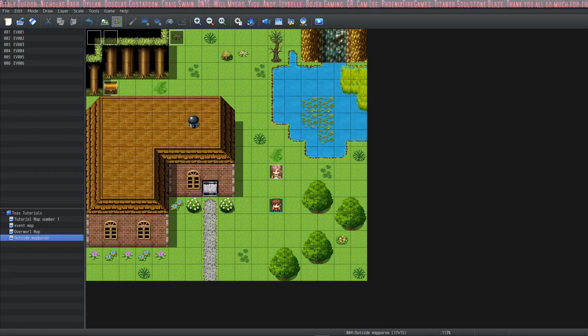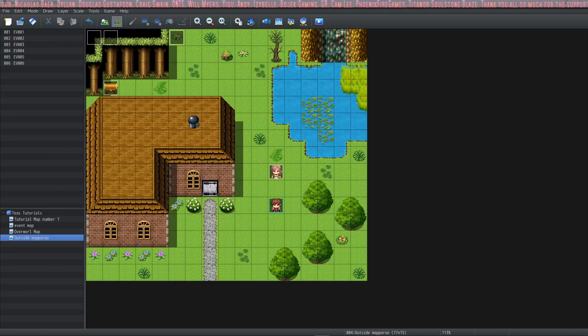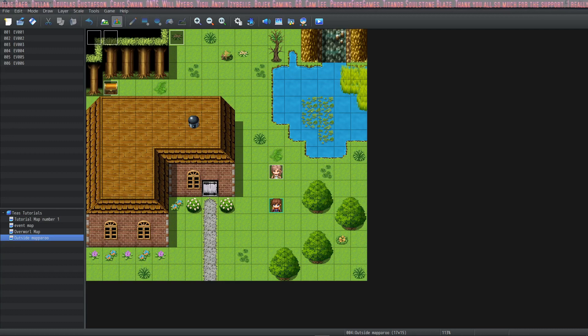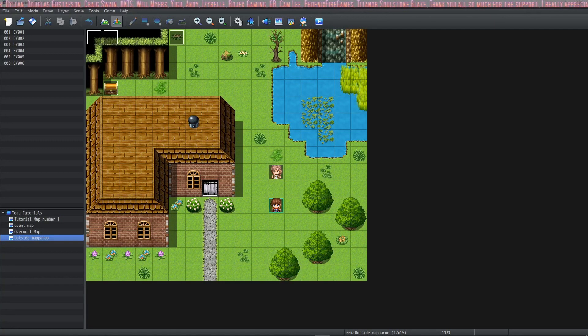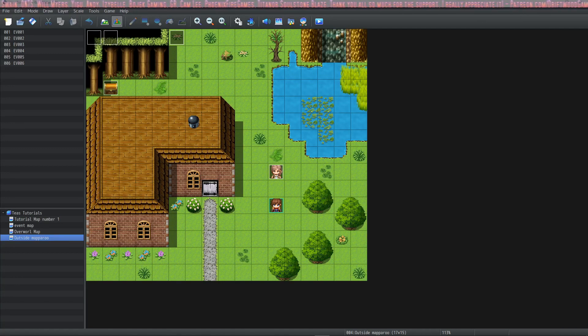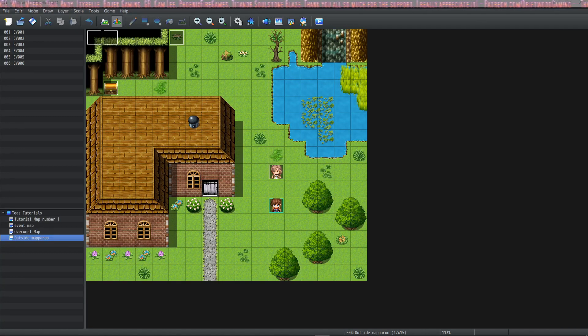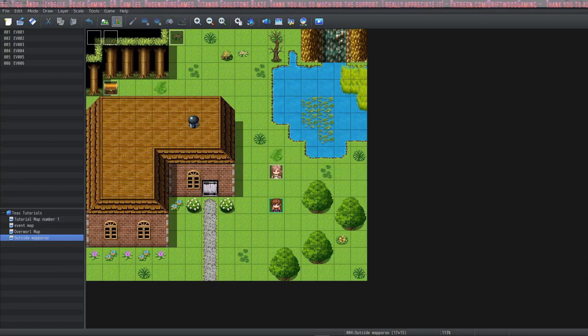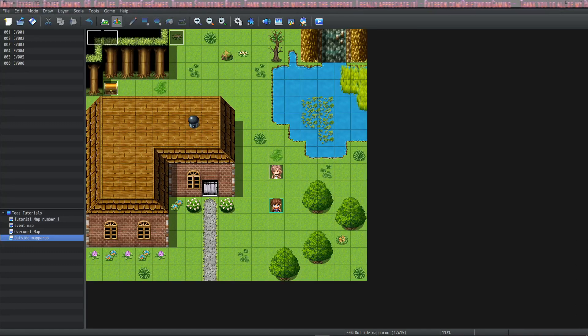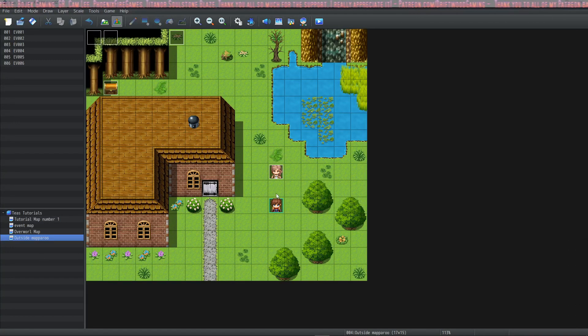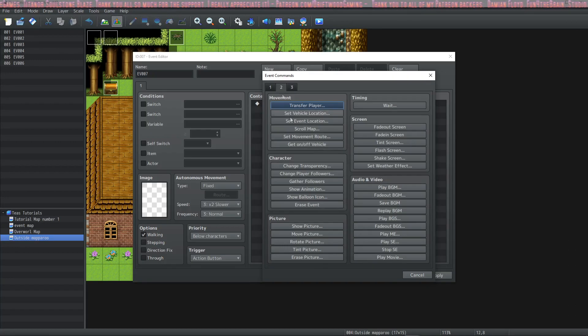Hey guys it's T from Driftwood Gaming and I'm here with another RPG Maker MZ Basics tutorial. In this one we're going to go over the event commands page 2. Let's take a look at it right now.